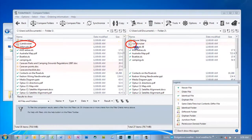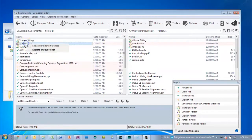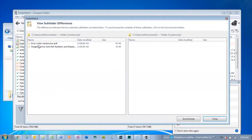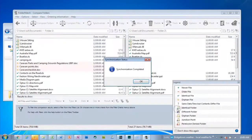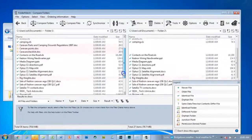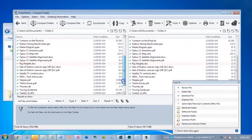Here it's telling us that the Land Cruiser subfolder is not the same on each side. We can very quickly see what the difference is and easily synchronise the subfolders. Both sides stay lined up with each other as we scroll down.